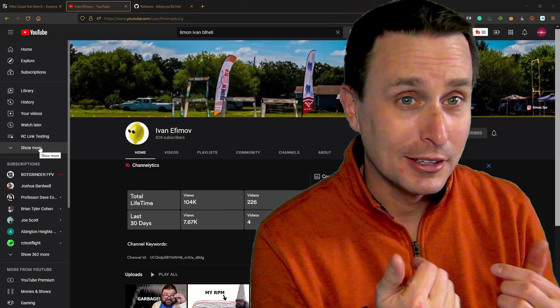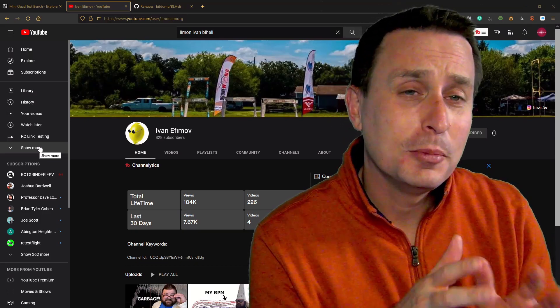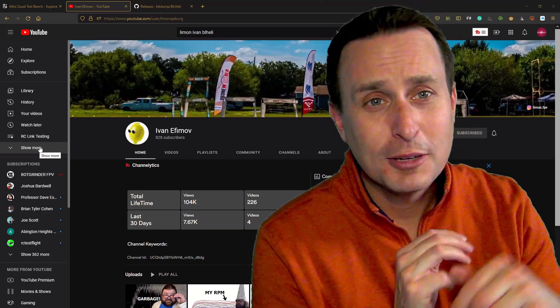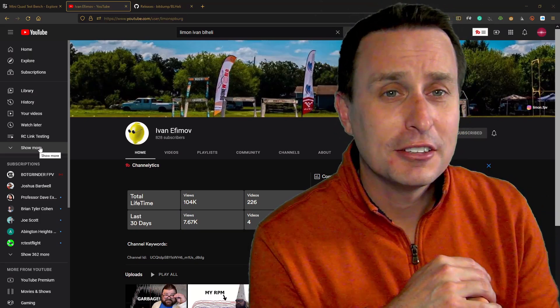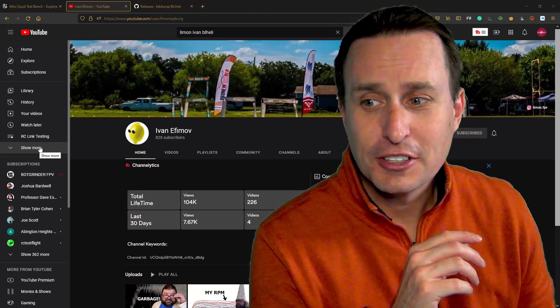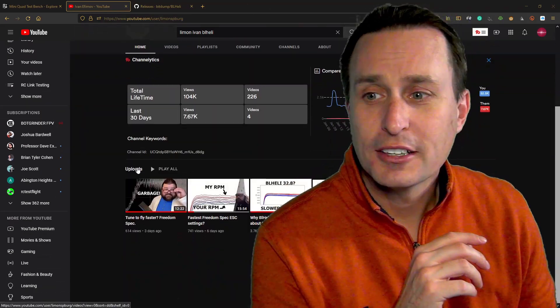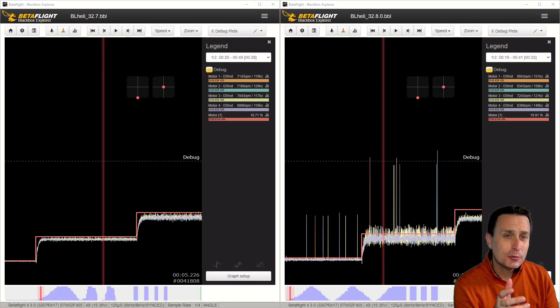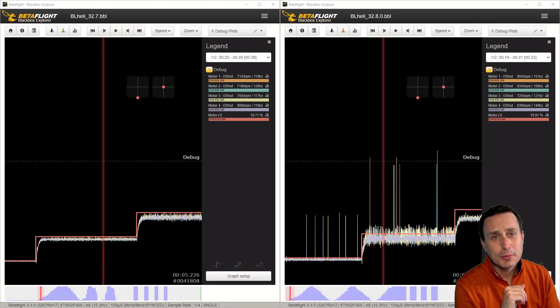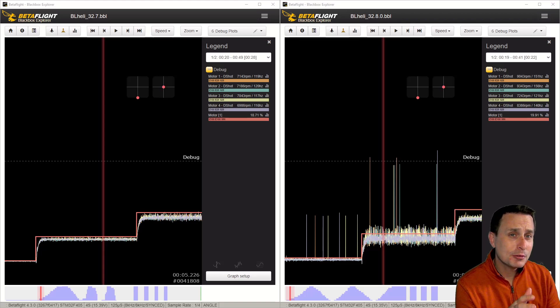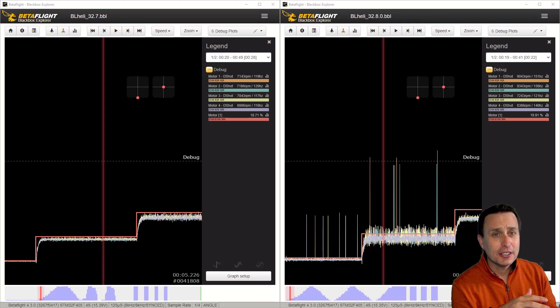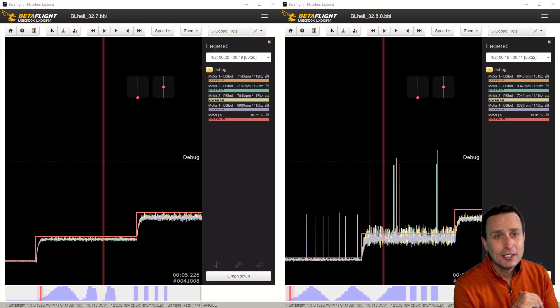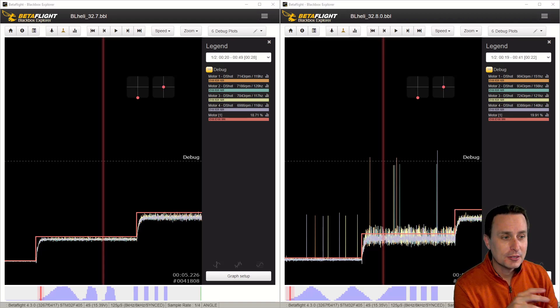And he also found a couple of cool things along the way. Again, I'll drop links to his channel down below, and you can see some of the videos right here where he's taking a look at some of that stuff. So this was the major find that a bunch of people were seeing with BL-Heli 32.8, which has been resolved in their latest test firmware. But let's talk about the issue first, and then we can talk about what you can do to get a little bit better flight performance.